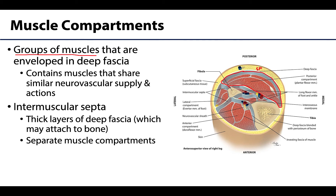In certain areas there are particularly thick portions of deep fascia, and these are referred to as intermuscular septa. These are deep fascia as well — just thicker portions that serve to truly compartmentalize, as well as occasionally serve as a muscle attachment site.